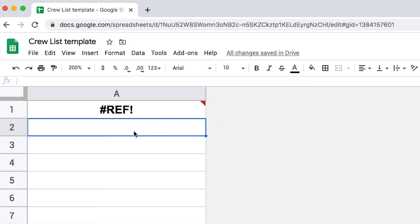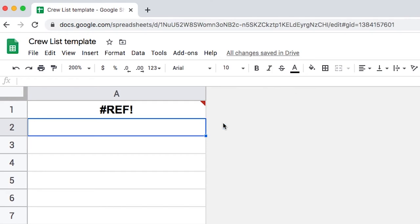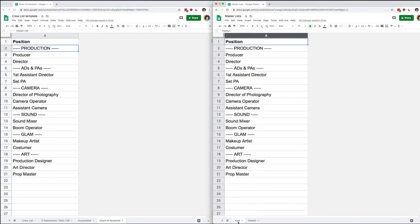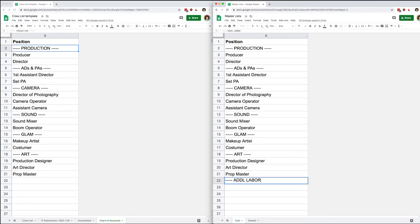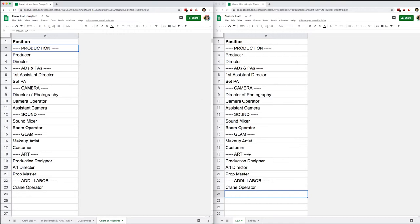I hit Enter and it gives me an error, but that's normal. When you put your mouse over the error it will tell you that you need to connect these sheets. Just like any Google Sheets document, you need to grant access from one document to the other. Let's go ahead and allow access — and voilà, it is importing the range specified on the sheet in the other document. If I add additional labor, I give it a few seconds and we see it pop up. Now I can have one place for my chart of accounts, and no matter how many copies of my crew list I make, it will always be updated.